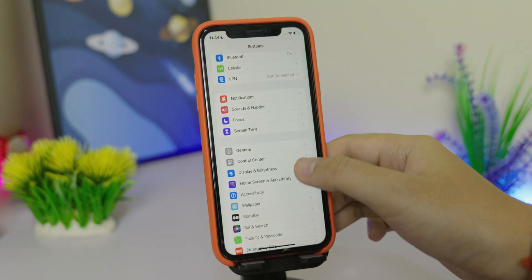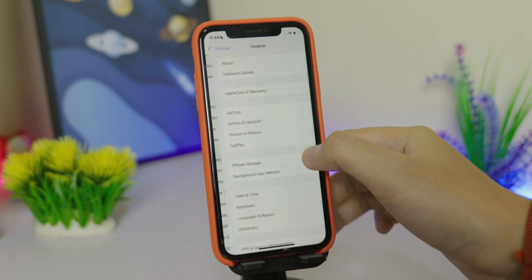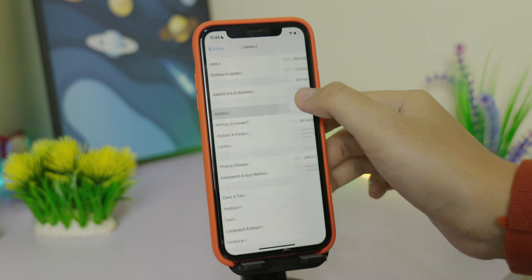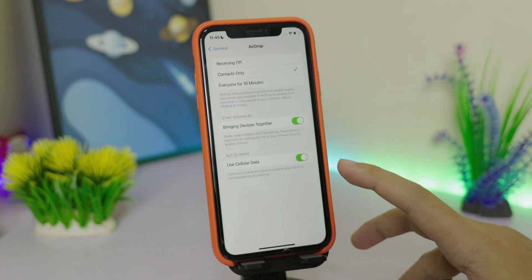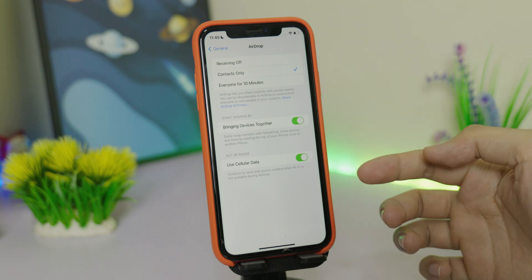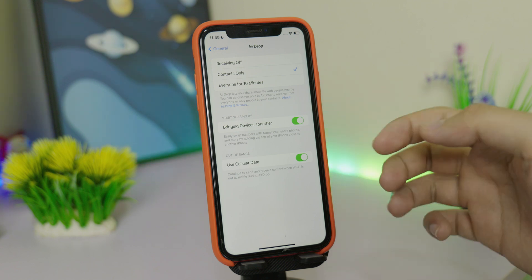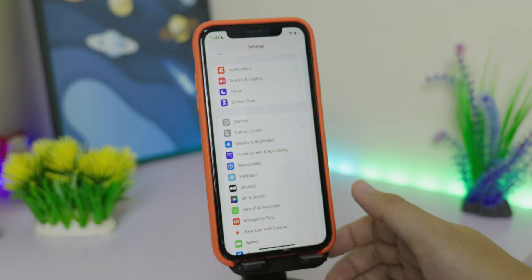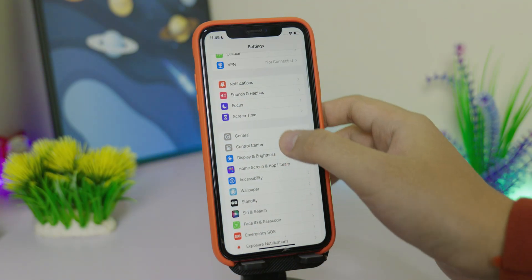The next one is related to AirDrop. Go into General and then AirDrop, and you'll find a new option called Use Cellular Data. If you want to share a photo or video to a friend or family member, you can now use cellular data instead of Wi-Fi.